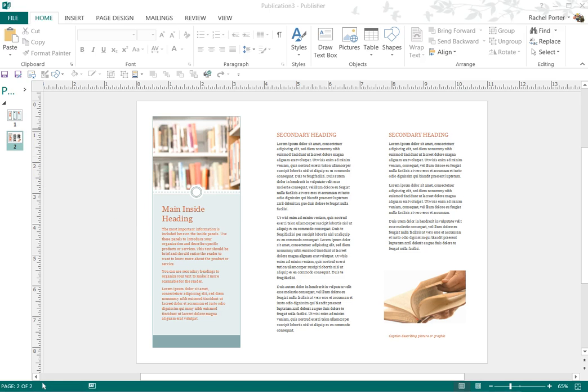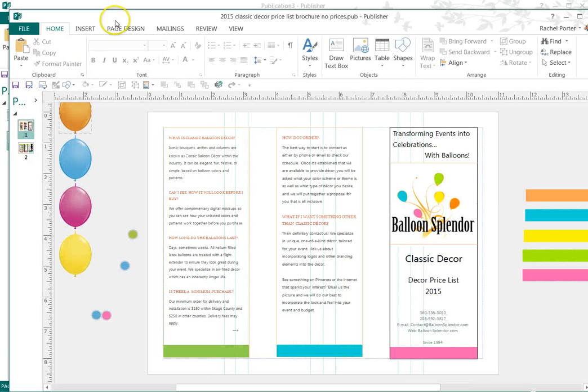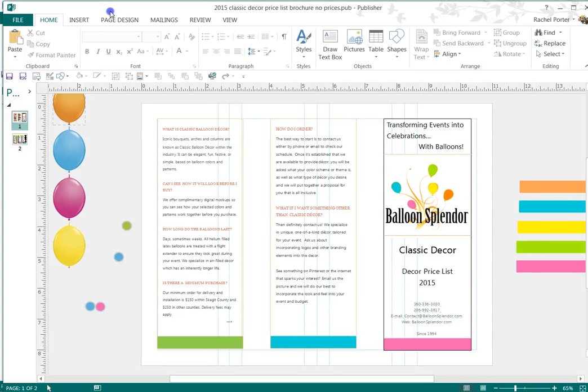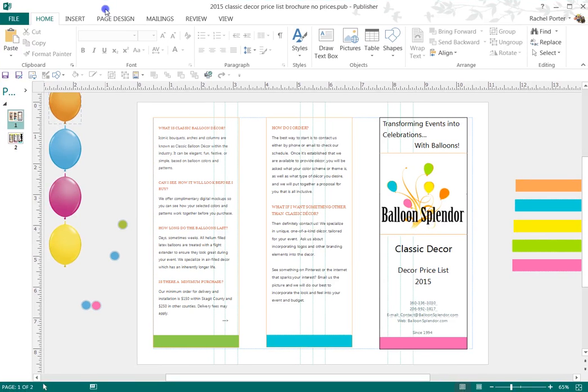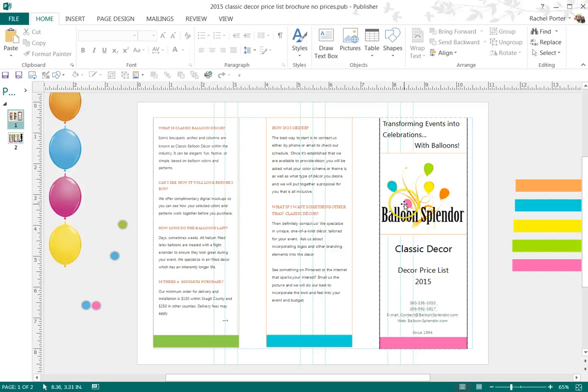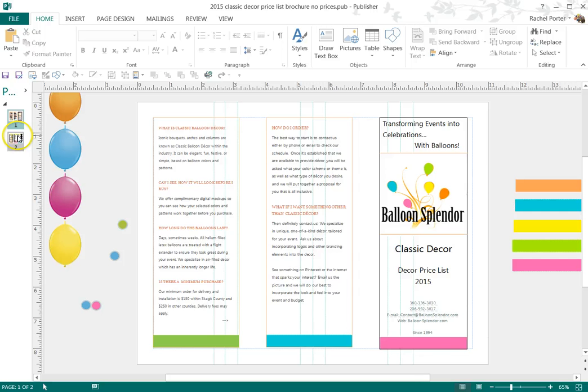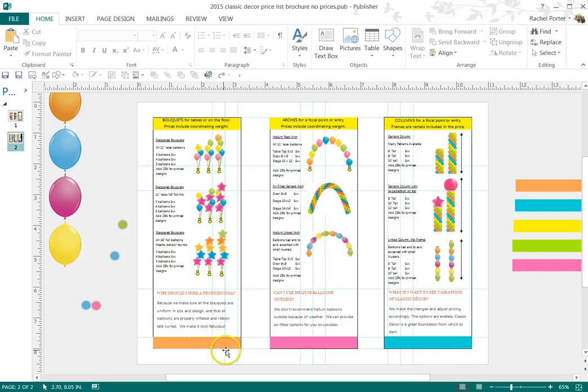I'm going to go ahead and open up the one that I built for myself and share a little bit about it. So I put my logo in here on the front page, this would be the front cover of the brochure. And playing off the balloon colors in my logo, I went ahead and created these little colorful bands at the bottom on all of my pages.